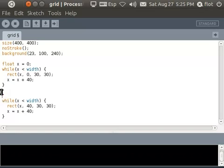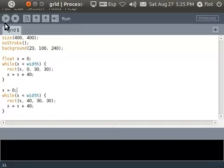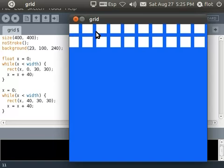So to fix this I just have to type here x equals zero again so I'm resetting the x. You can imagine here you can see x is increasing from 0, 40, 80 and in the next line is the same again 0, 40, 80 etc.